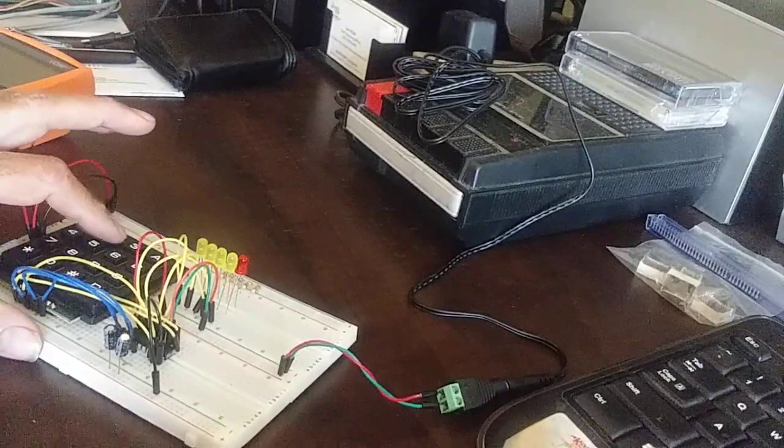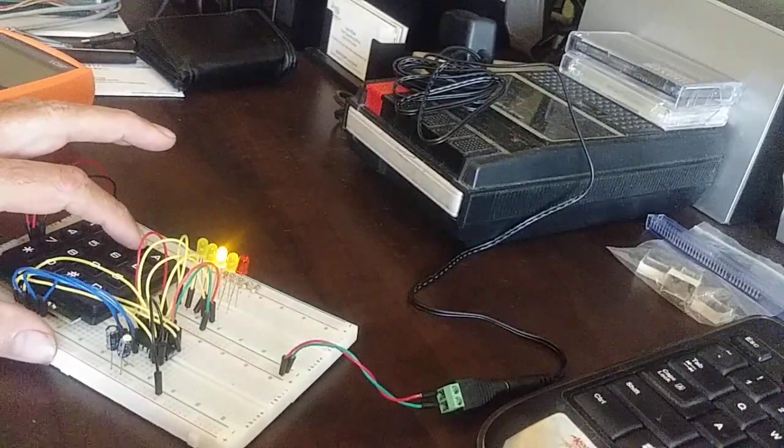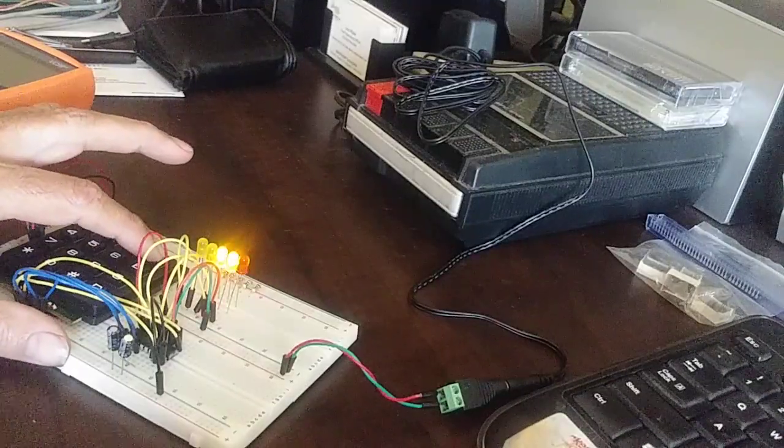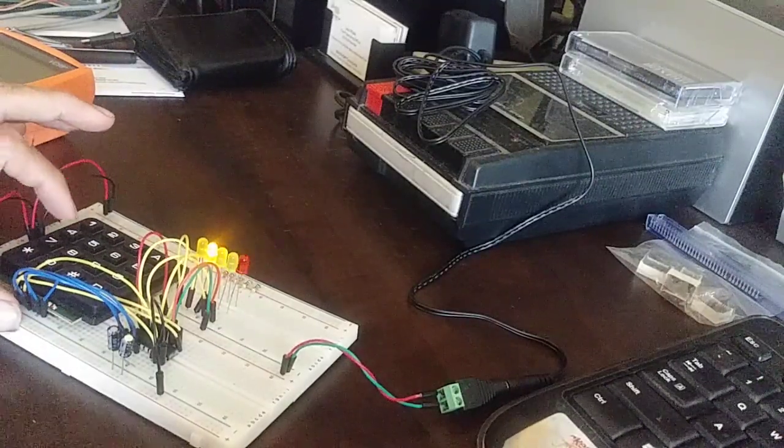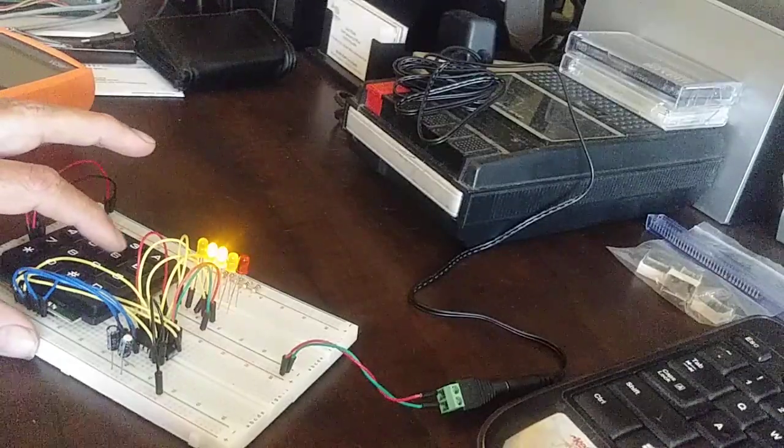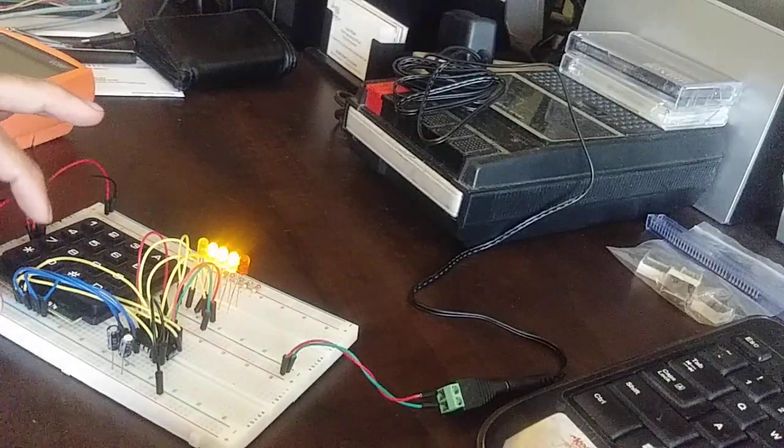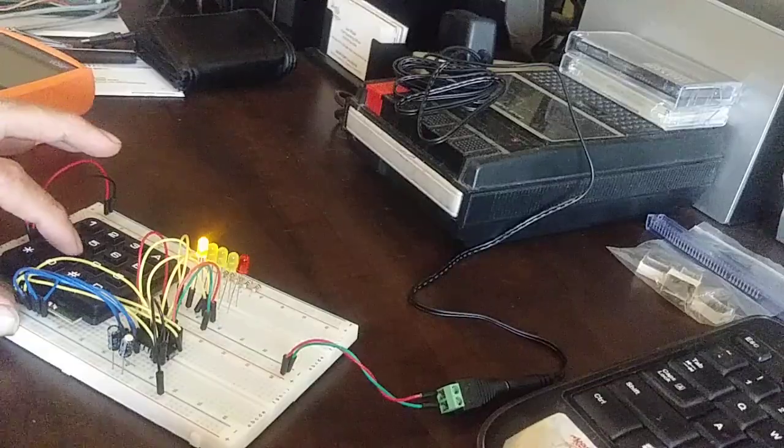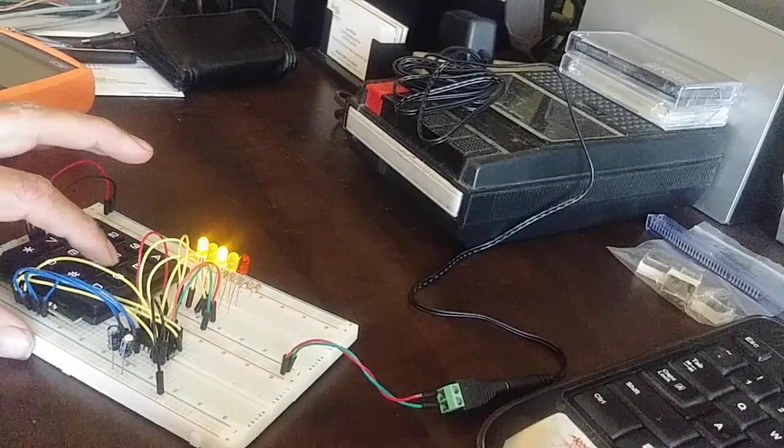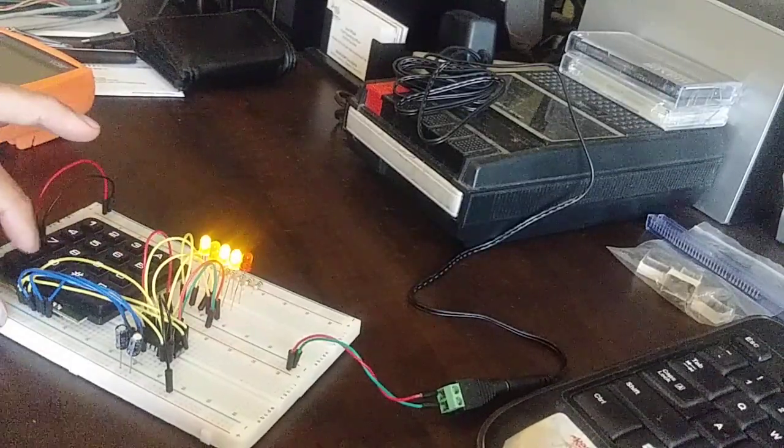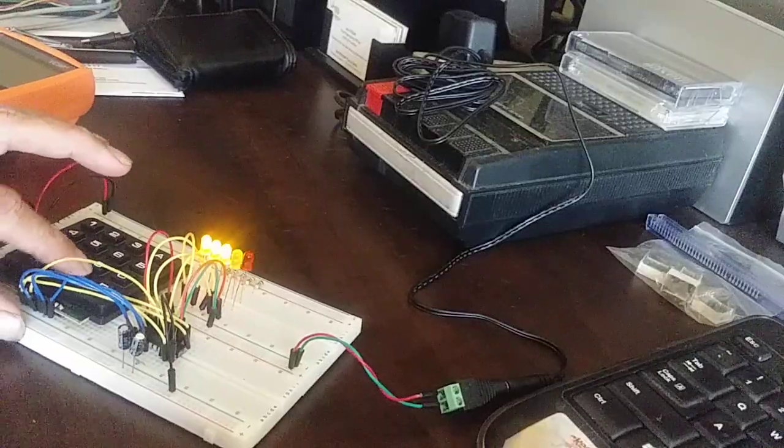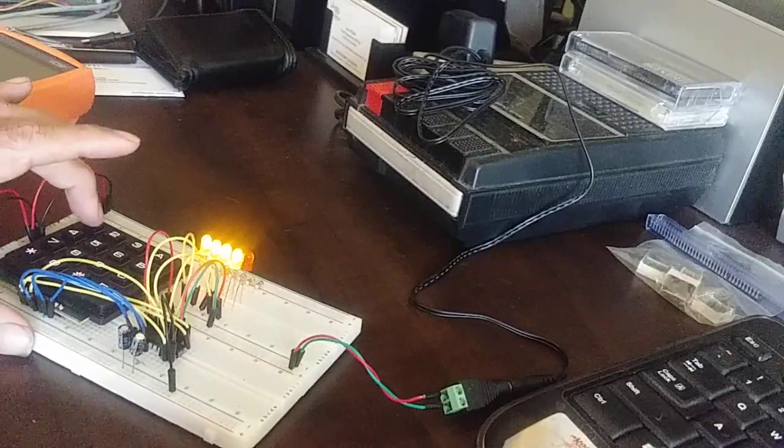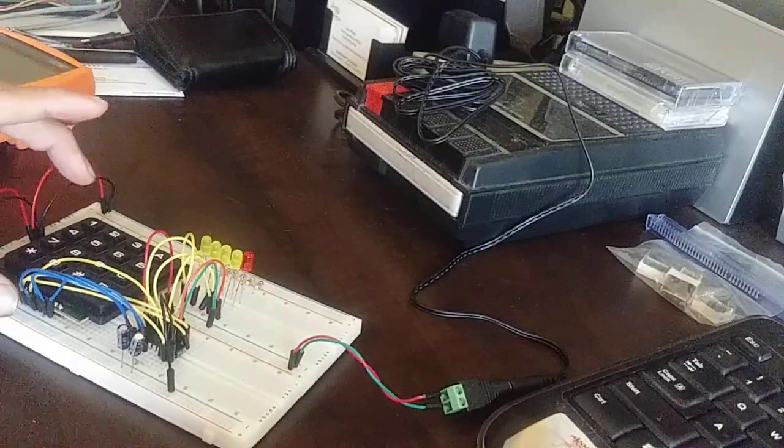And two is a one. Three is a two. A is a three. And we get on the right track. Four is a four. Five is a five. Six is a six. B is a seven. Seven is an eight, nine, 10, 11, 12, 13, 14, 15. There you go.